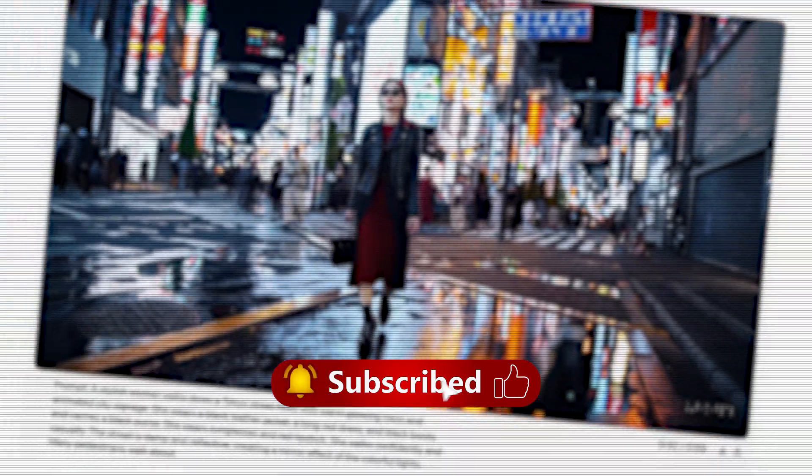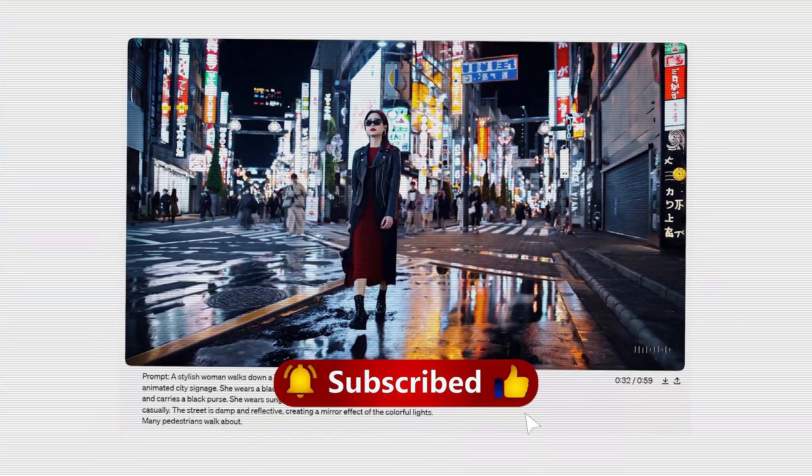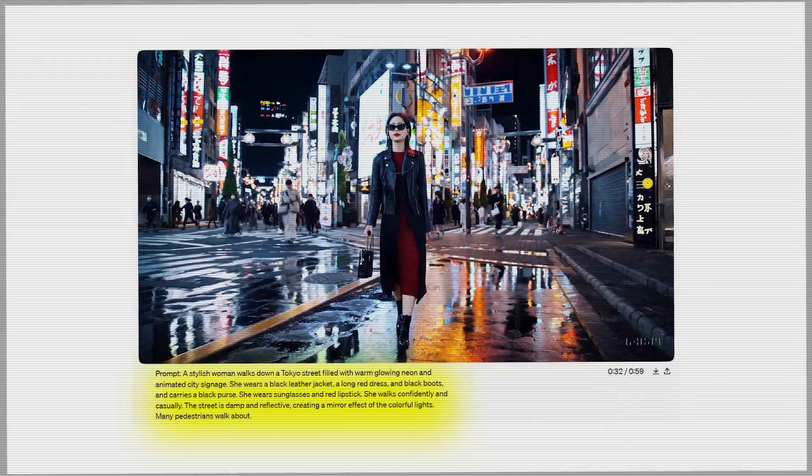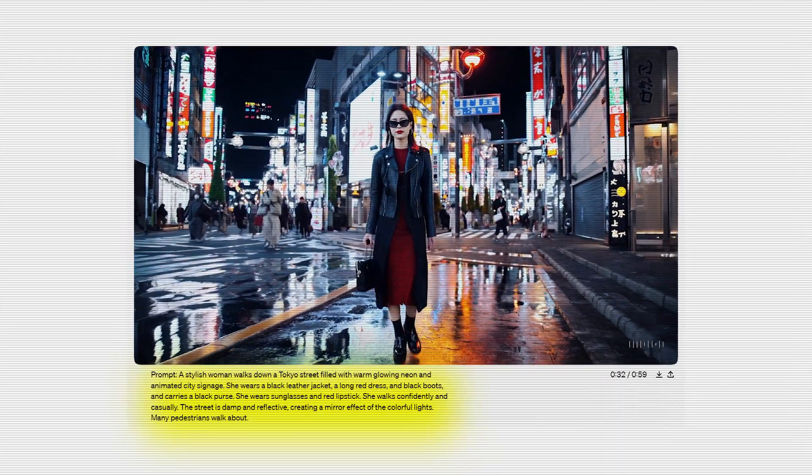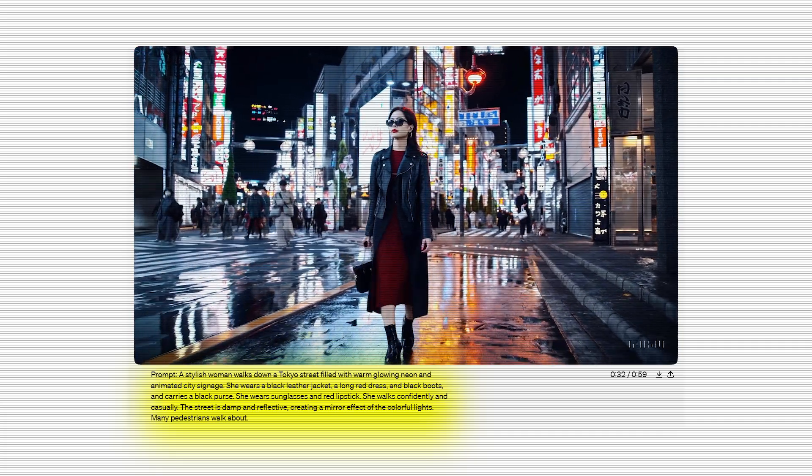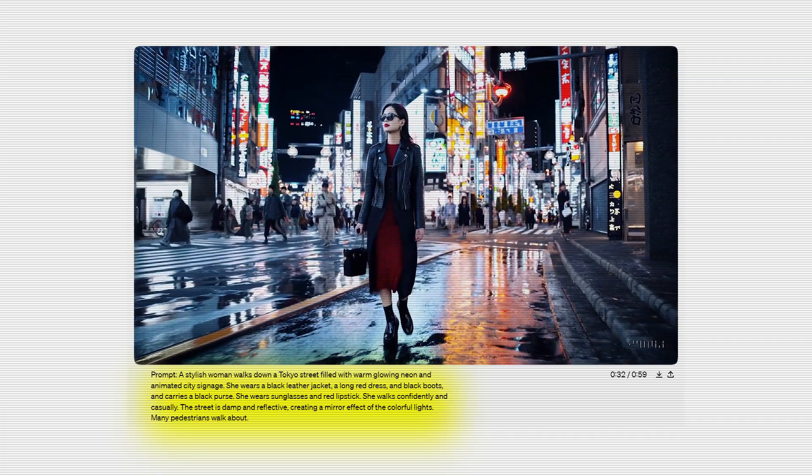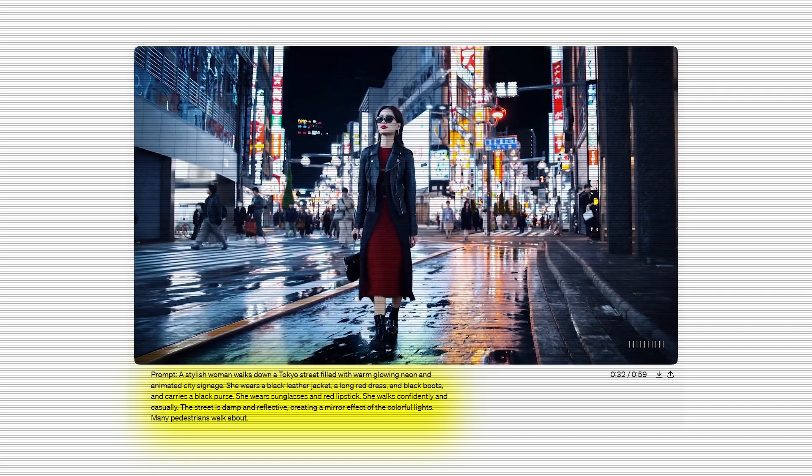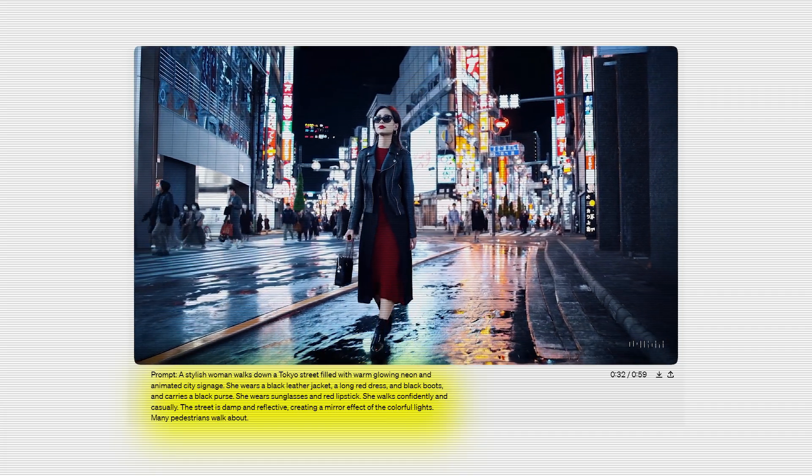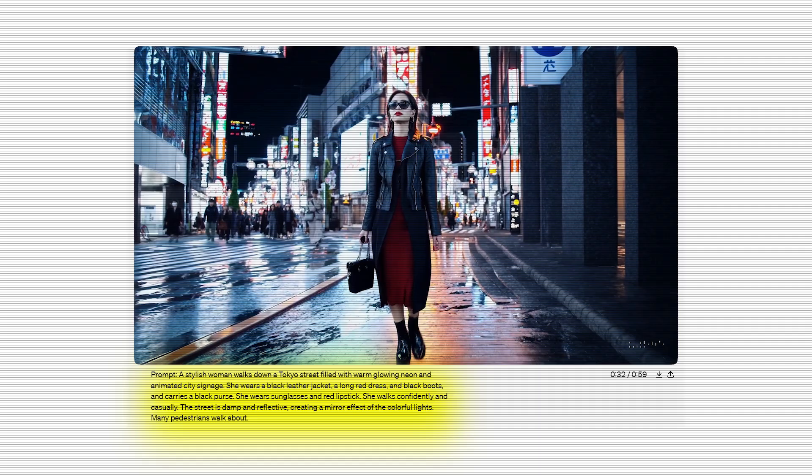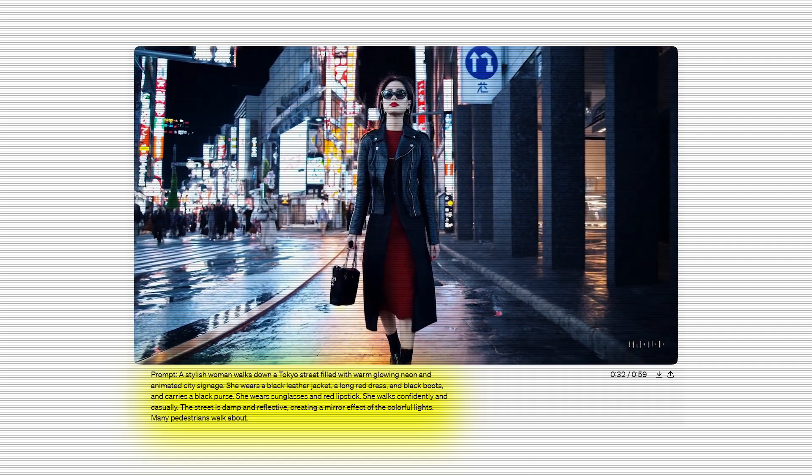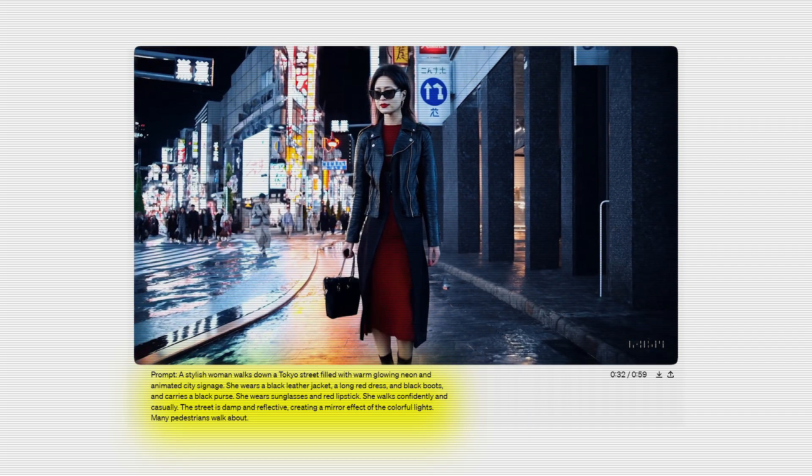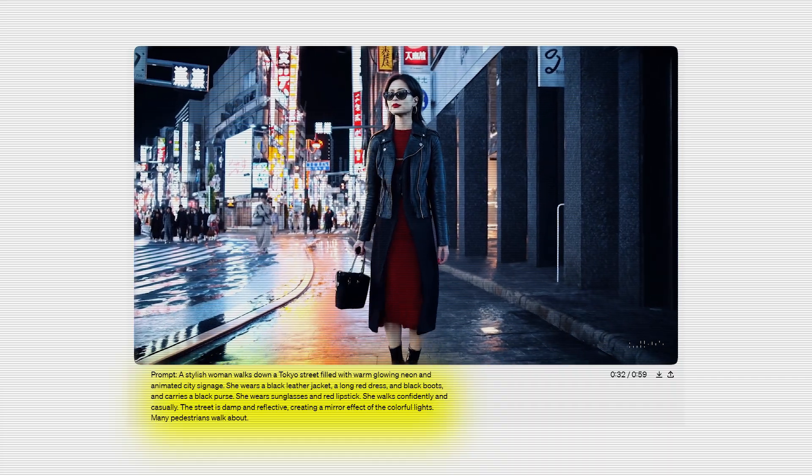Now this is an AI generated video as well, and the prompt says: a stylish woman walks down a Tokyo street filled with warm glowing neon and animated city signage. She wears a black leather jacket, a long red dress and black boots, and carries a black purse. She wears sunglasses and red lipstick. She walks confidently and casually. The street is damp and reflective, creating a mirror effect of the colorful lights. Many pedestrians walk about.